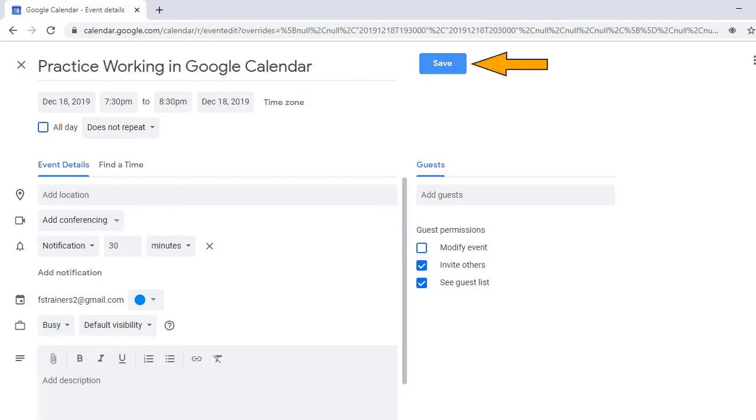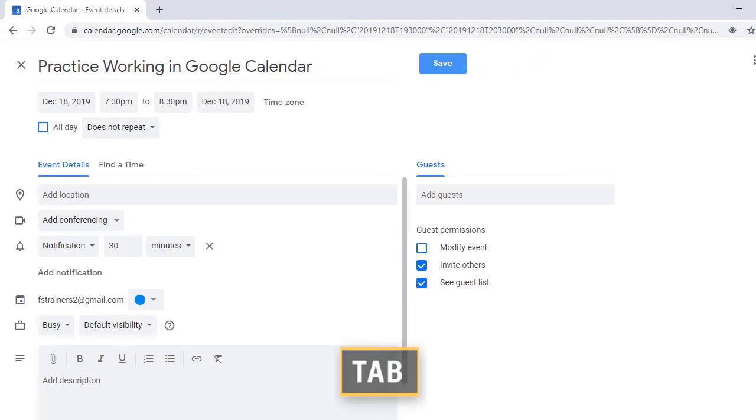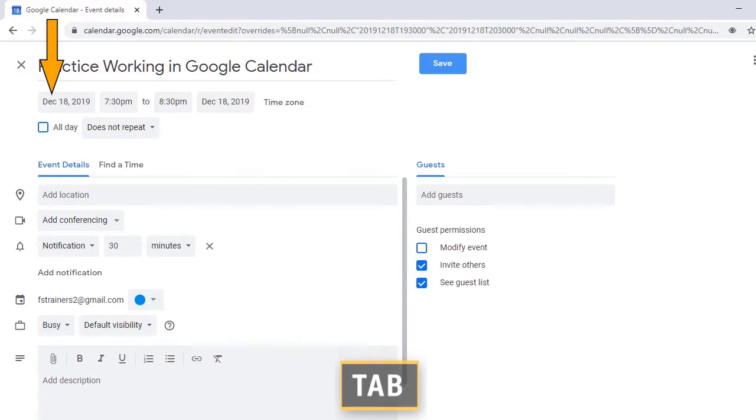Next we have the option to save, but we won't use that yet since we need to complete other fields first. I'll press Tab to navigate to the Start Date field.